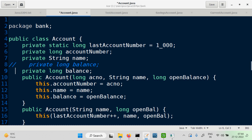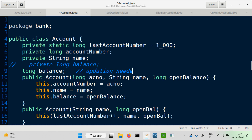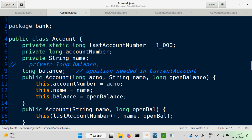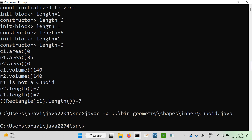We update the Account class and make the balance available at default access — commenting out the earlier private declaration. The reason for this change is that updation was needed in the subclass CurrentAccount. Now let's compile and check the code.